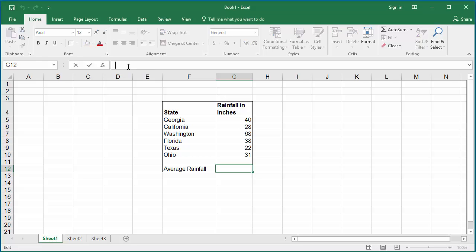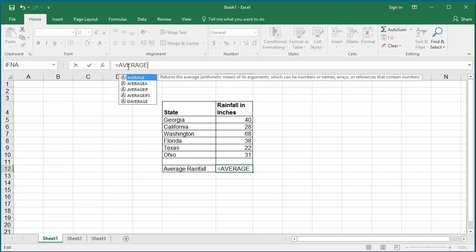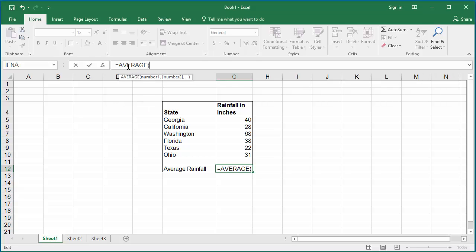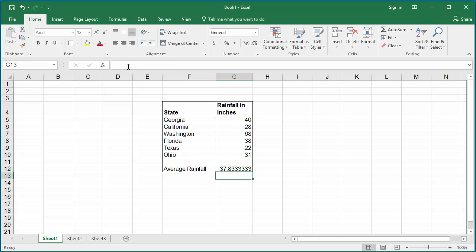Open parenthesis and enter the cell range which contains the rainfall of each state, which is G5 to G10, then close parenthesis. Hit enter.